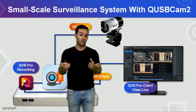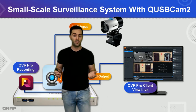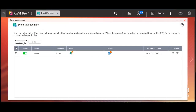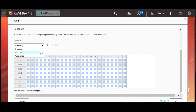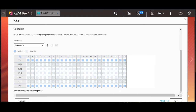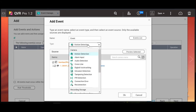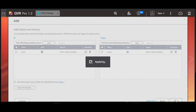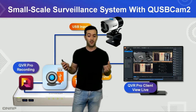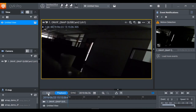With QSBCAM2 you can also access QVR Pro recording services and build an ecosystem of small-scale surveillance systems. You can utilize scheduling and motion detection using QVR Pro. Opening QVR Pro, you can see event scheduling by clicking on event management, set a new task for motion detection, then open the QVR Pro client to view live footage, see motion detection, and access all the opportunities that QVR Pro offers as a surveillance system.